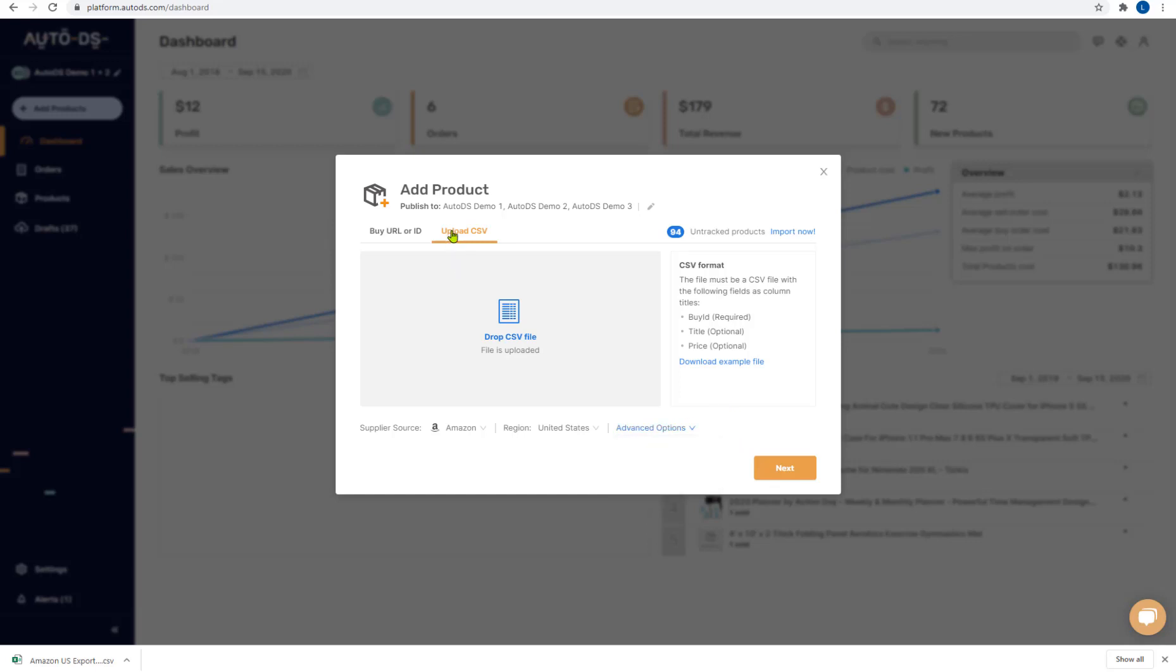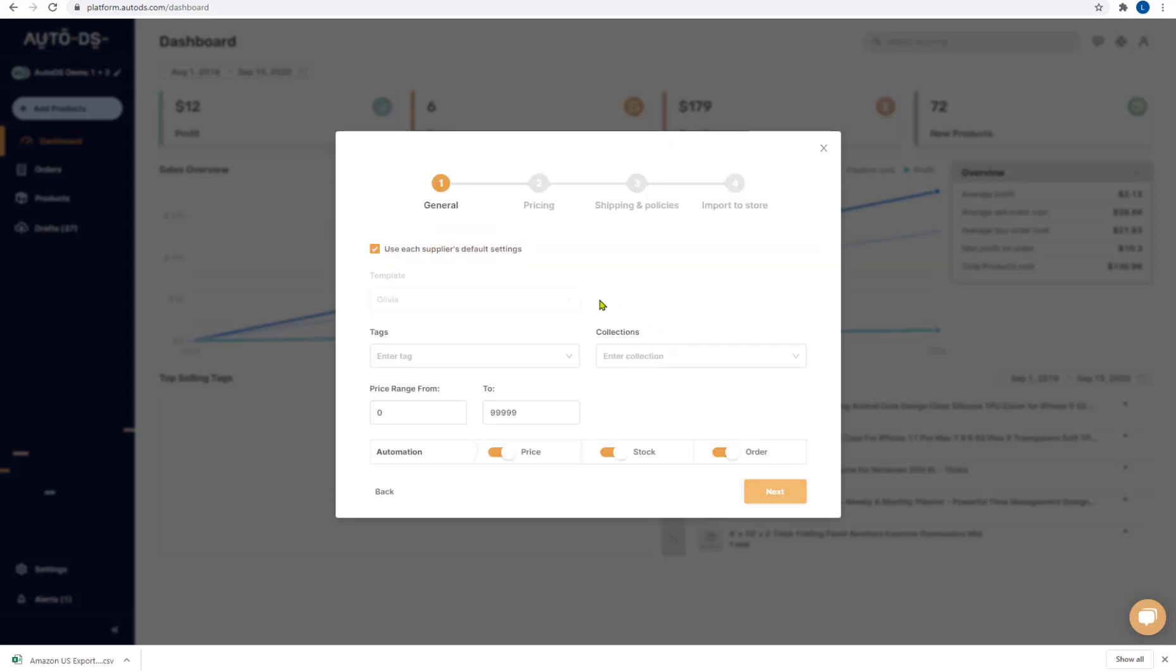Once you're done choosing your upload method click on next and now you can choose if you want to go with the suppliers default settings which you have in your settings or choose whichever template that you want.